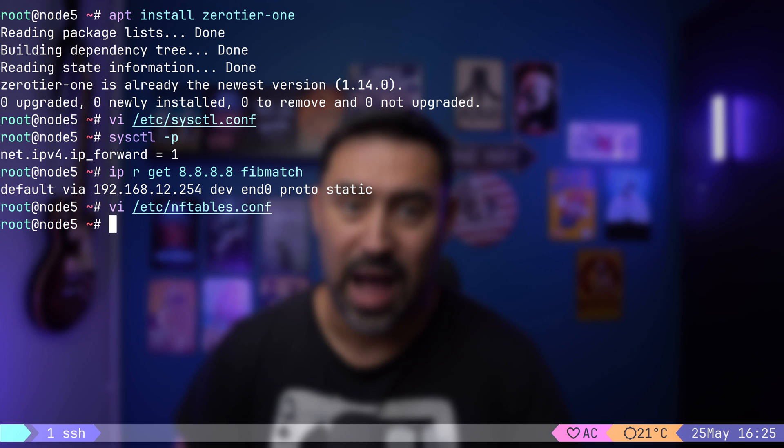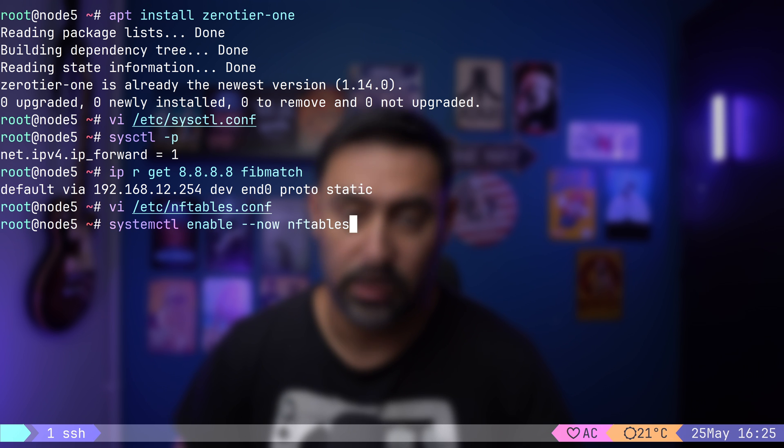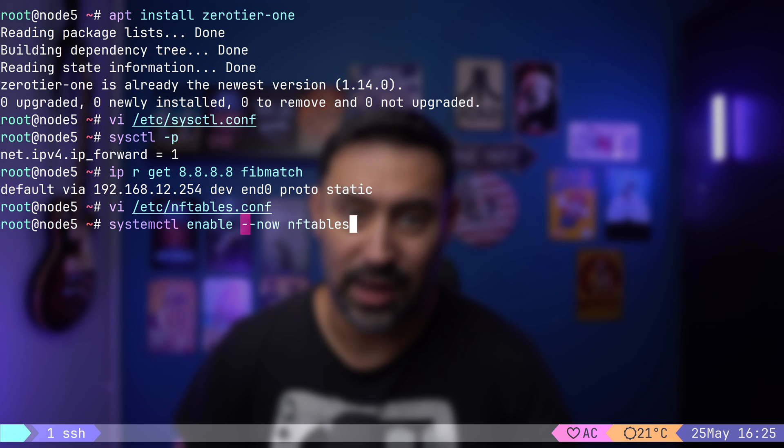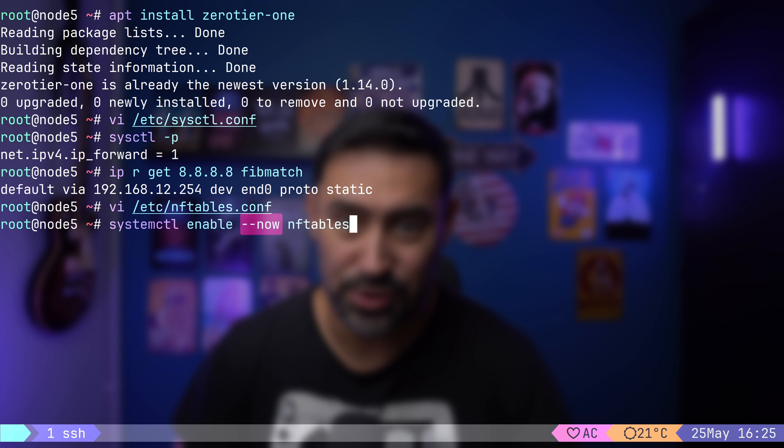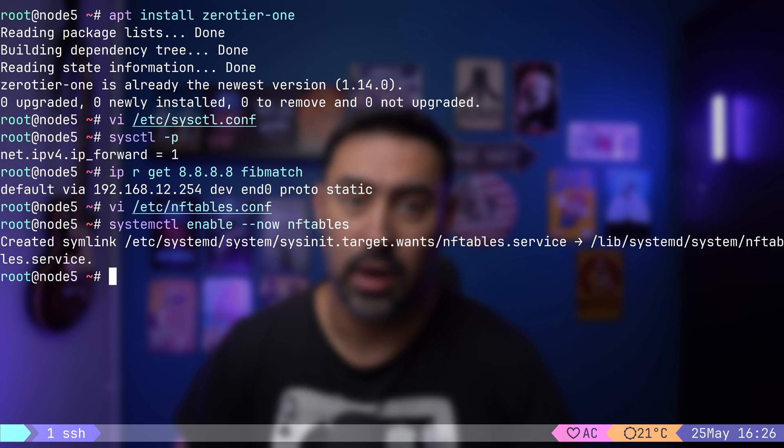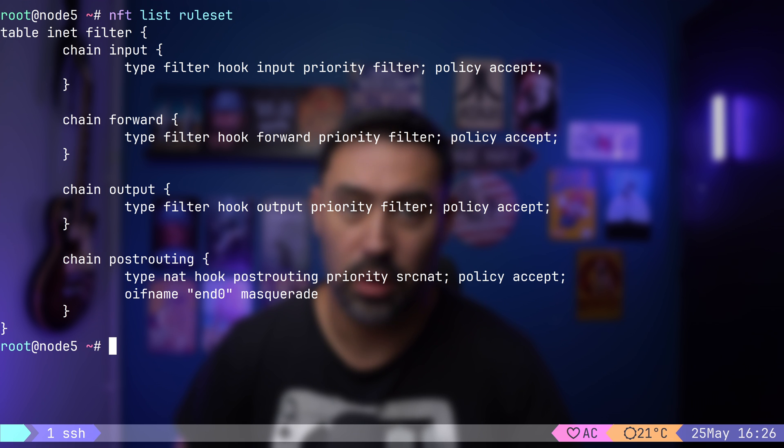Next, I will enable NF tables service. This will load the configuration during boot. By adding the now option, the command will start the service right away. Let's list our firewall. All looking good.